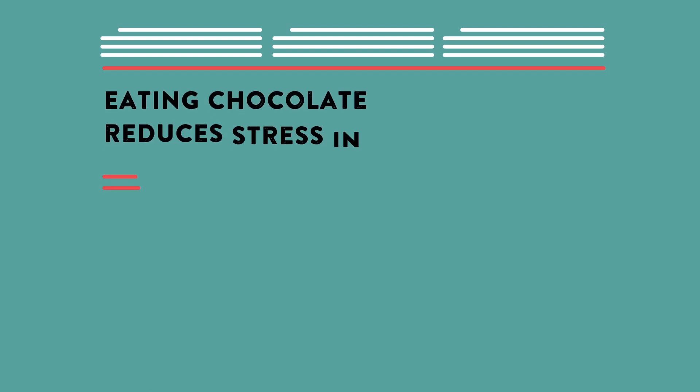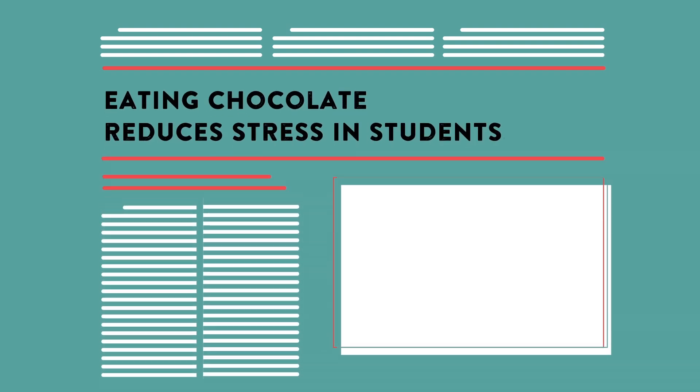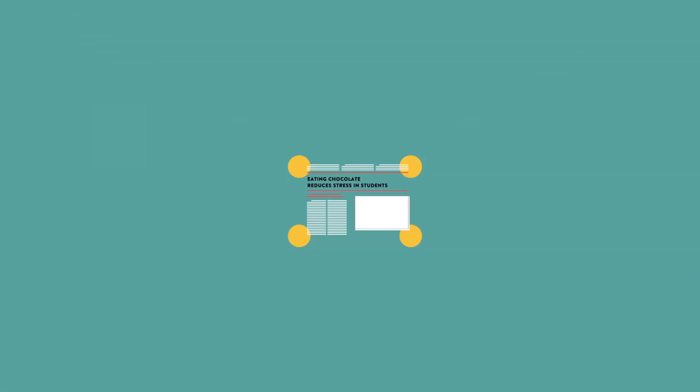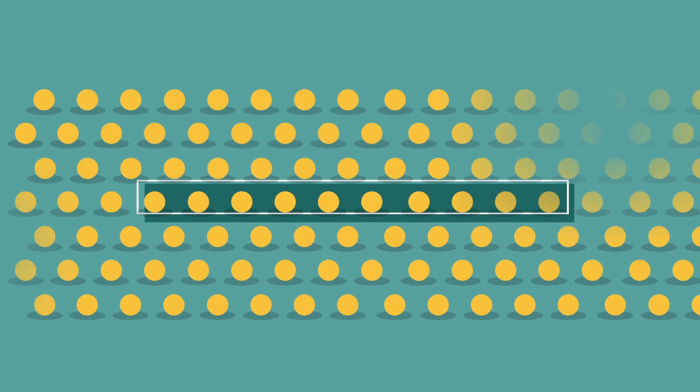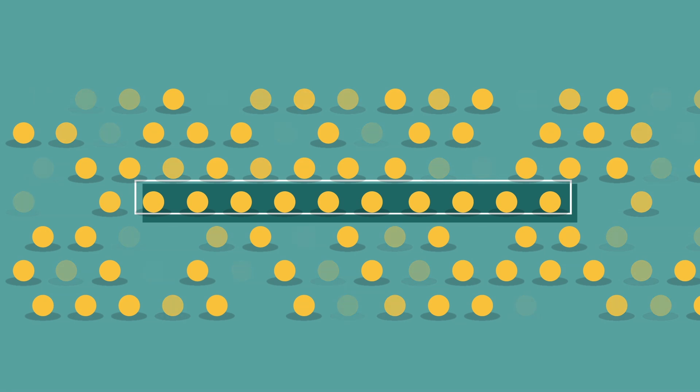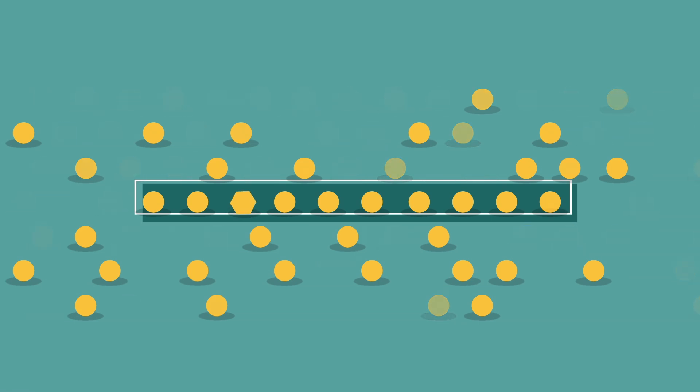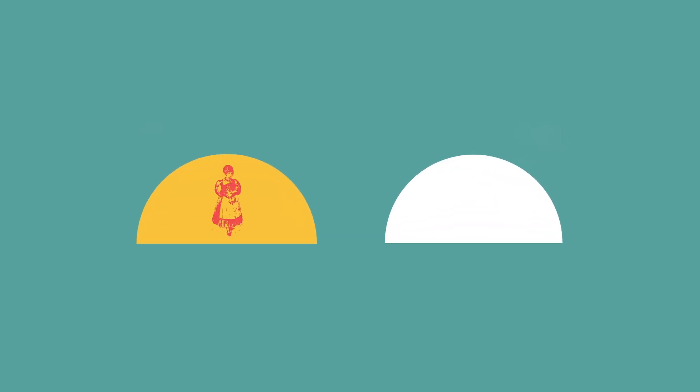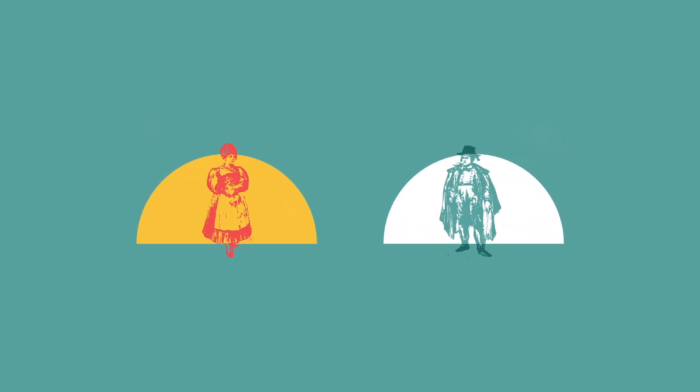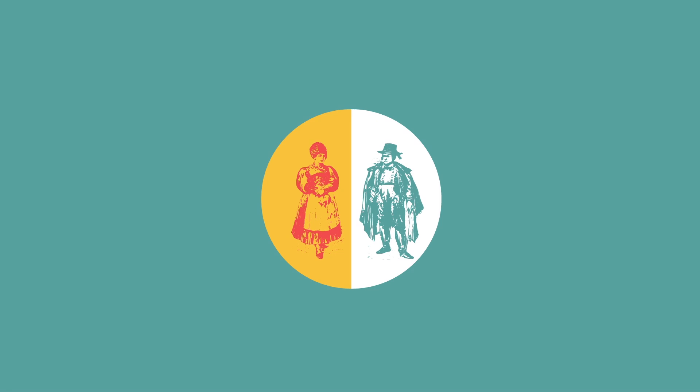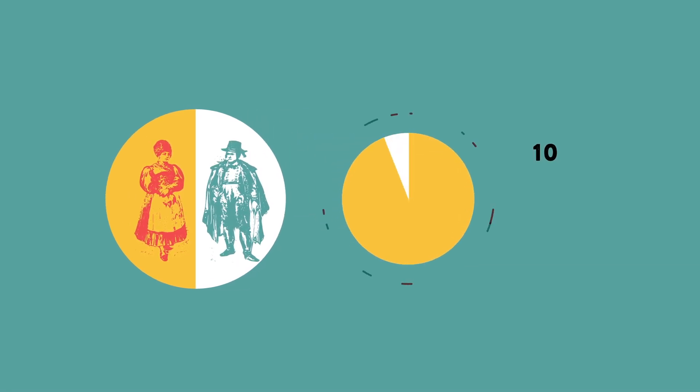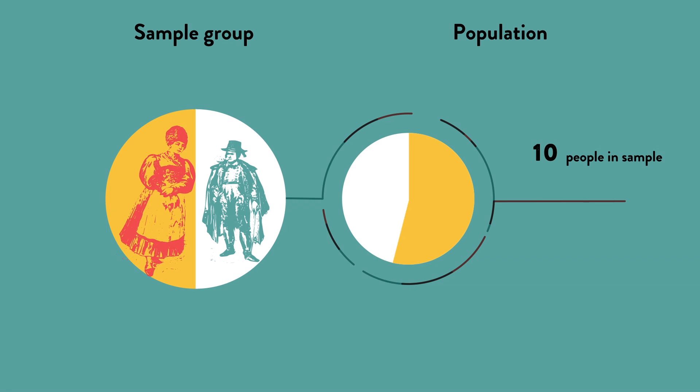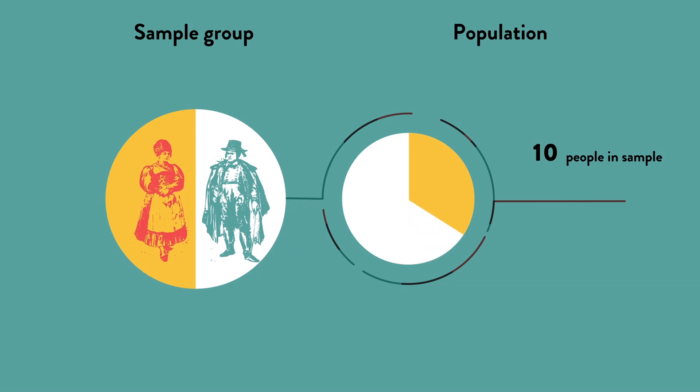What's wrong with this headline? Eating chocolate reduces stress in students. It's a stretch to draw a conclusion about students in general from a sample of 10. That's because the fewer participants are in a random sample, the less likely it is that the sample will closely represent the target population as a whole. For example, if the broader population of students is half-male and half-female, the chance of drawing a sample of 10 that skewed 70% male and 30% female is about 12%.